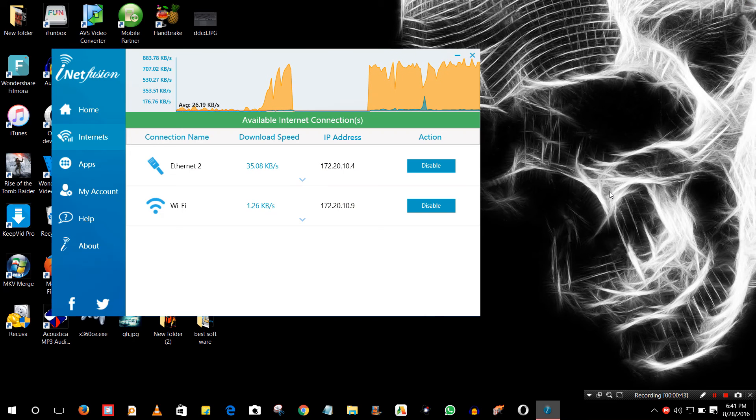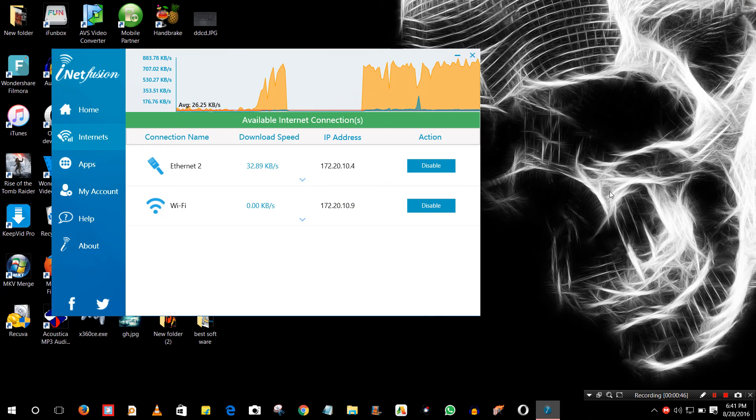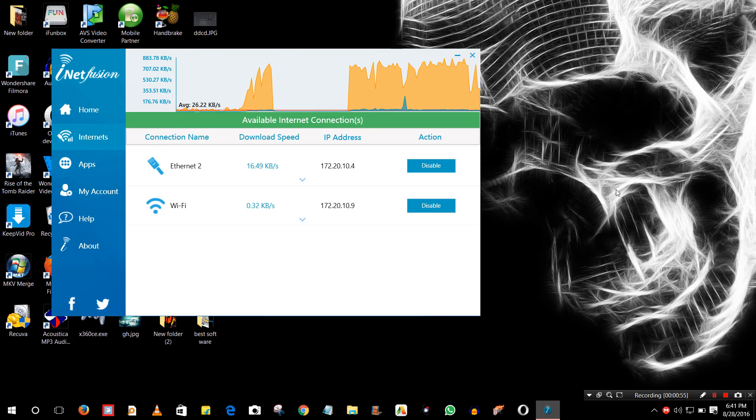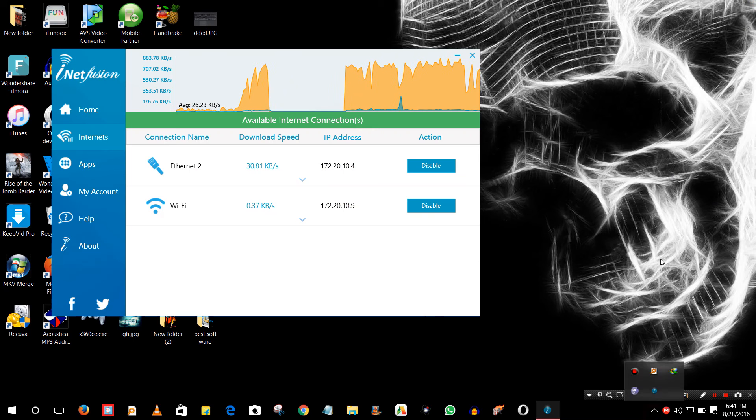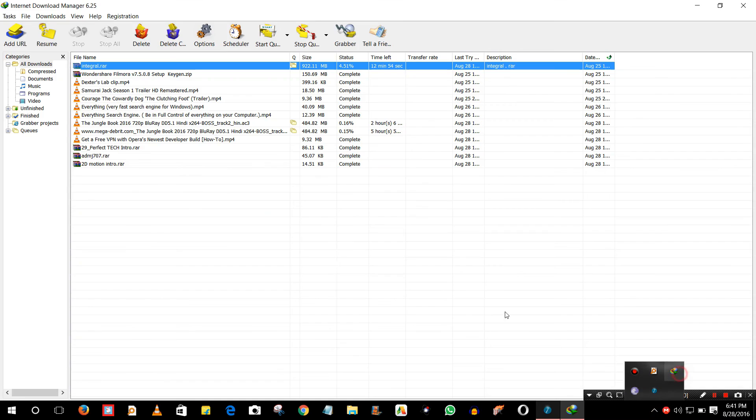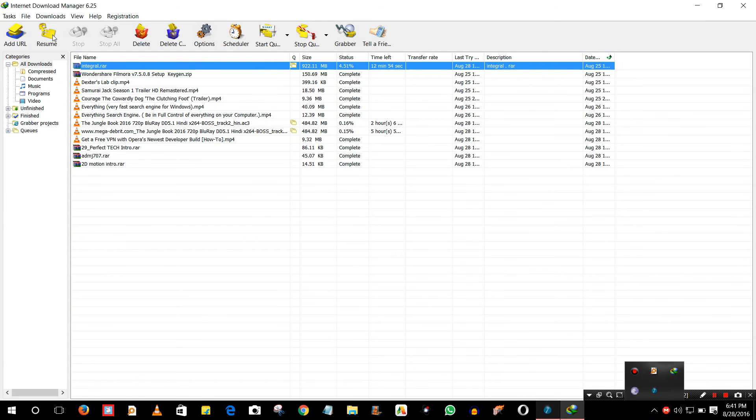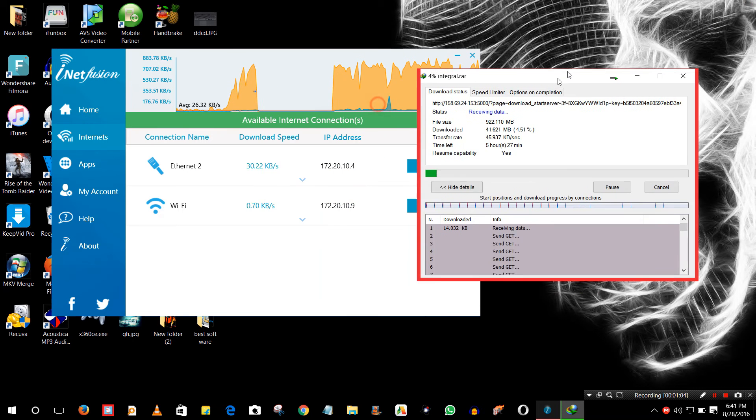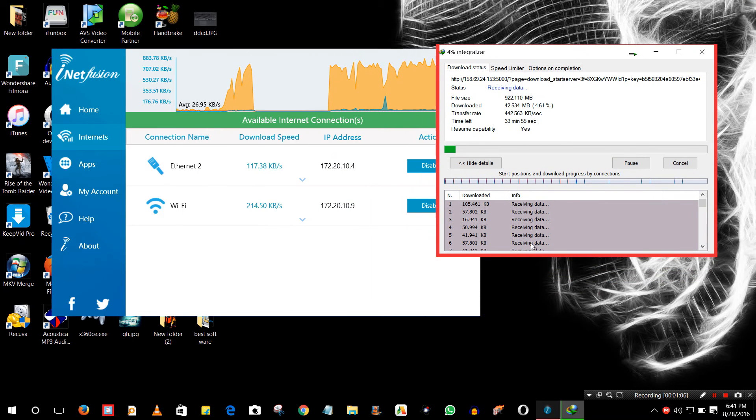While browsing or watching videos online they only use one connection, but you can see the difference in speed while you are using BitTorrent or downloading something via IDM. I just want to show you how the speed was increased. This time you are seeing the multiple connections connected.